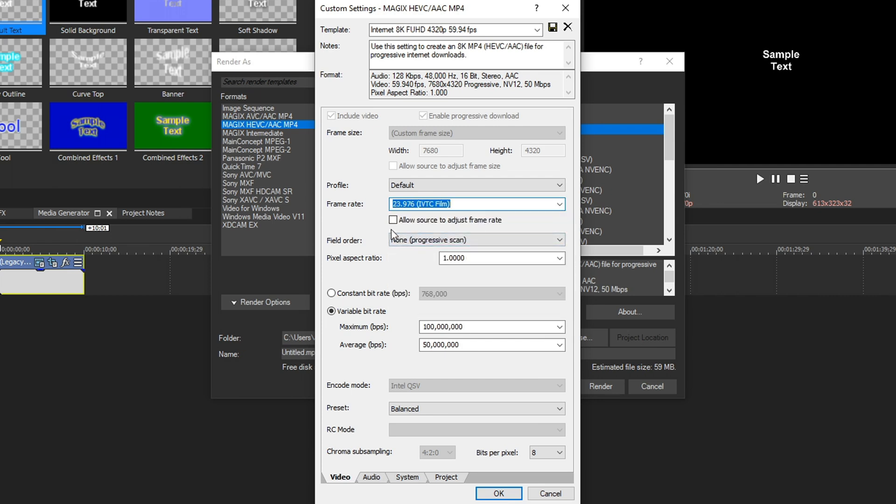Make sure allow source to adjust frame rate is unchecked, because if it is checked and you have different types of resolution sizes, that could alter your final resolution output, and we don't want that. Field order, by default, that's on progressive scan, and we cannot change it to anything else.